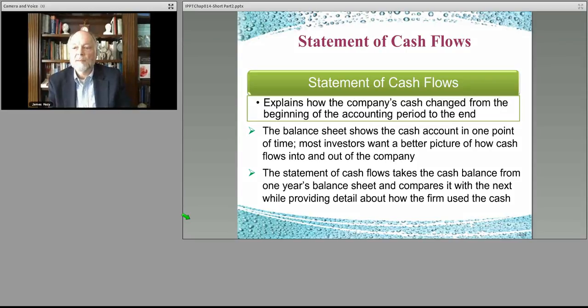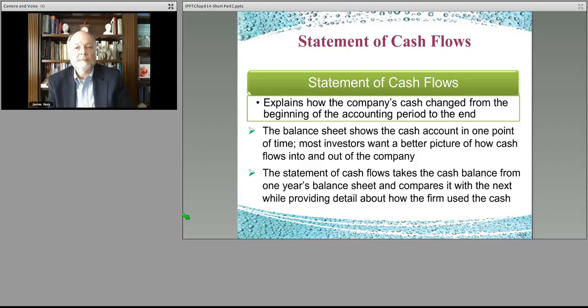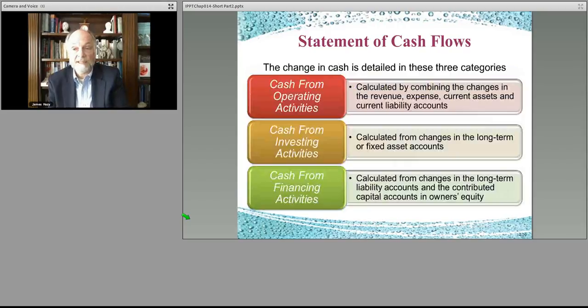The balance sheet shows the cash accounts at a point in time. The income statement shows what's happening, and sometimes there are non-cash expenses in there, like depreciation, as we described.